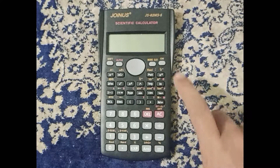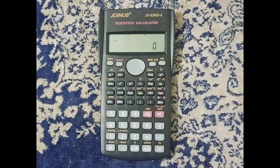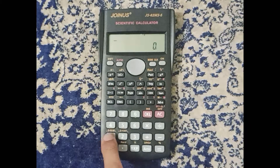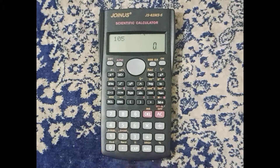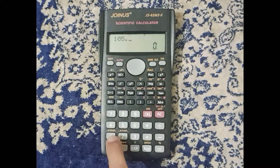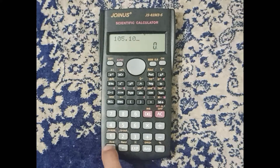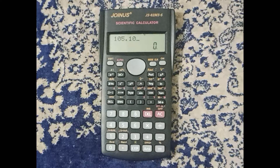So how can we achieve this task in a scientific calculator? This is very simple. The first step is to turn on your scientific calculator. For example, this is the value 105.10 - this value is used multiple times in one calculation.